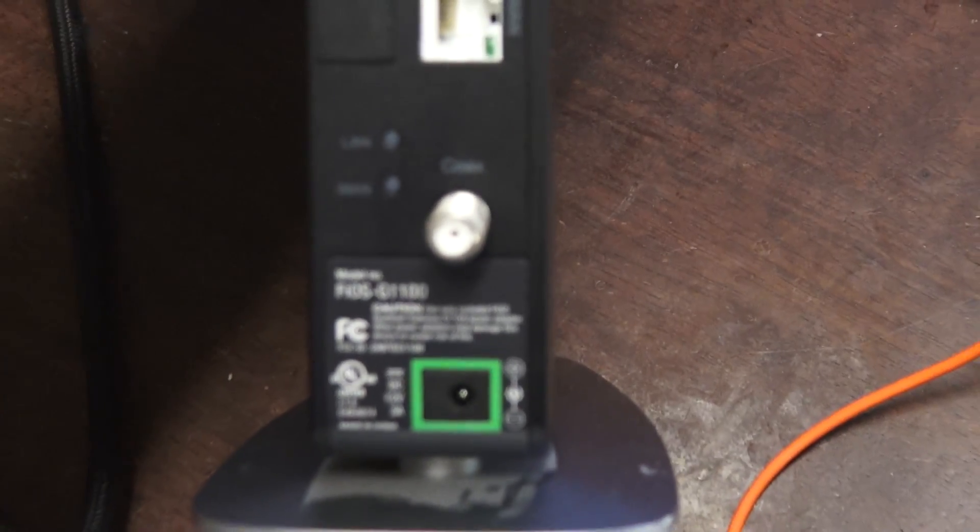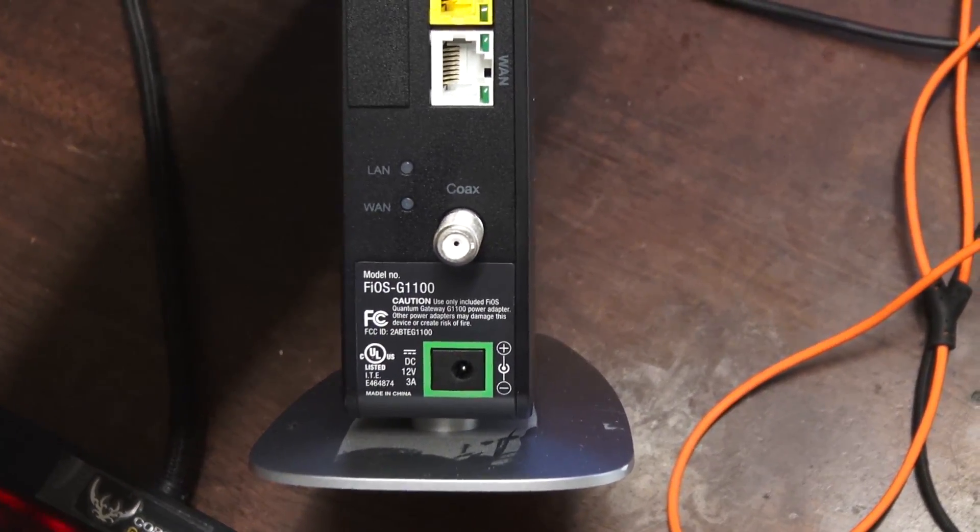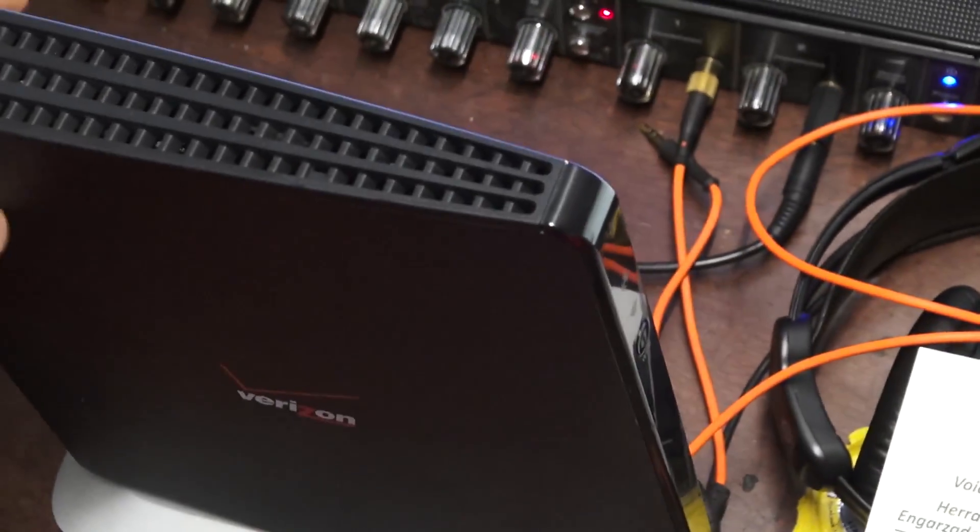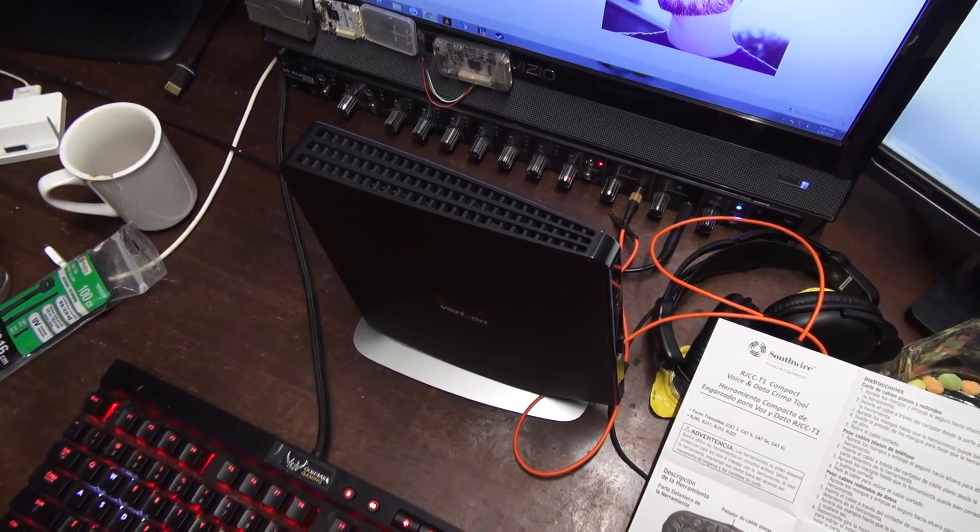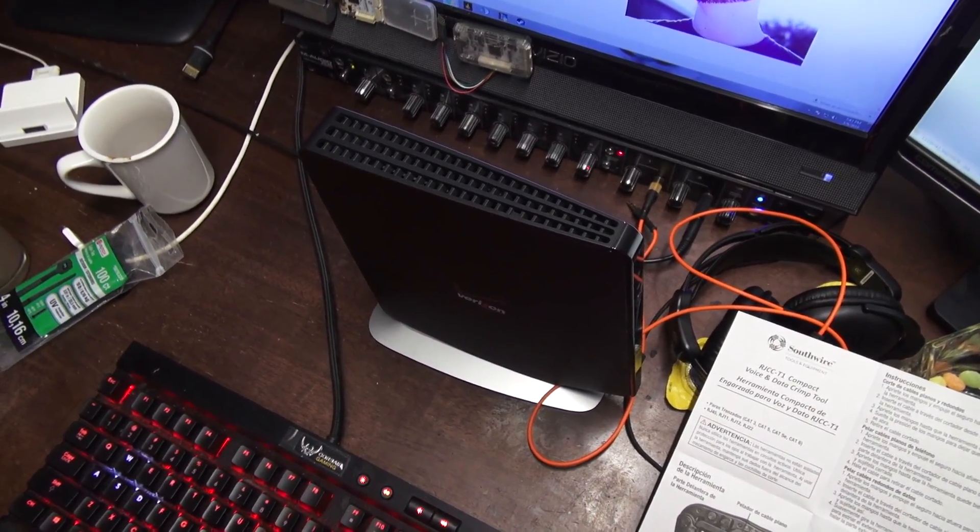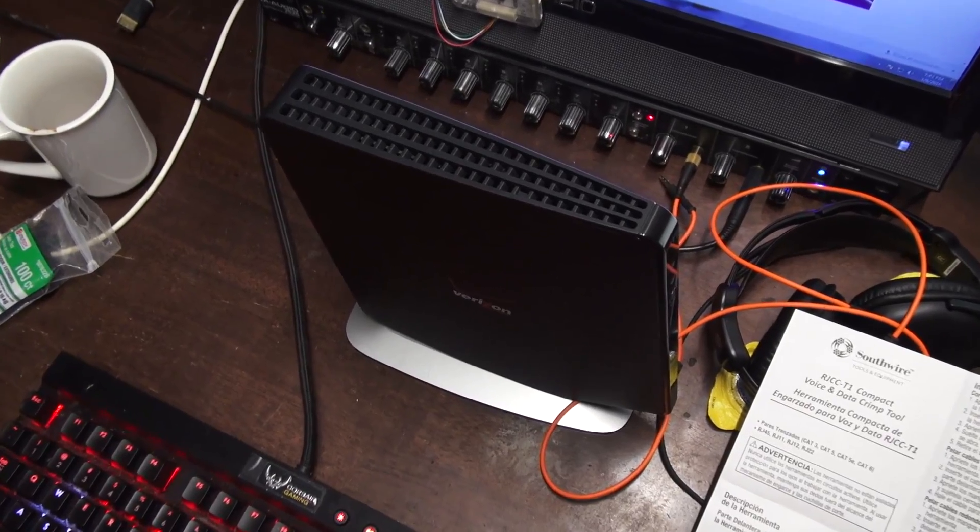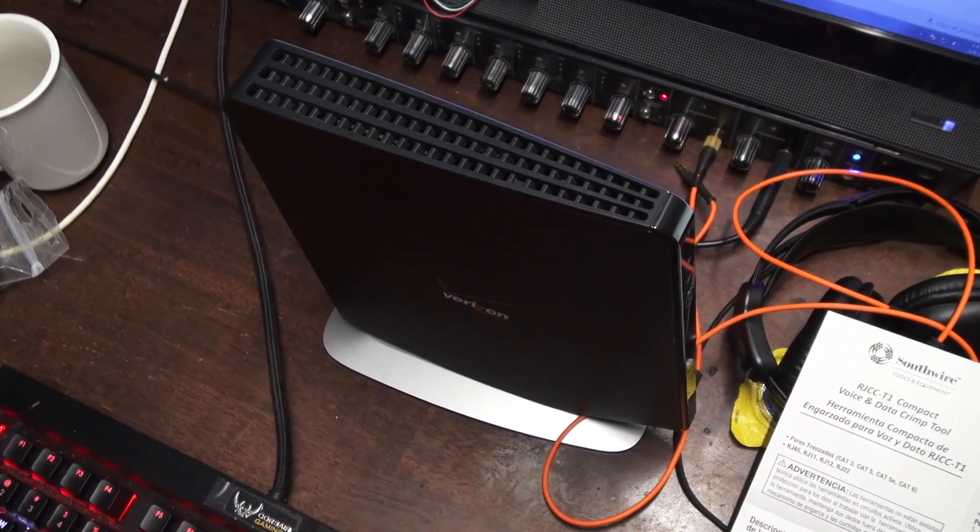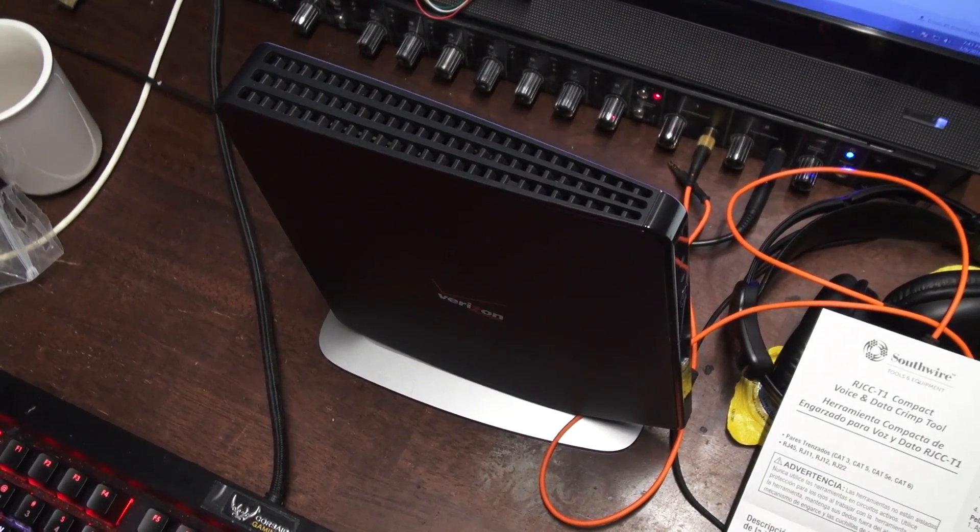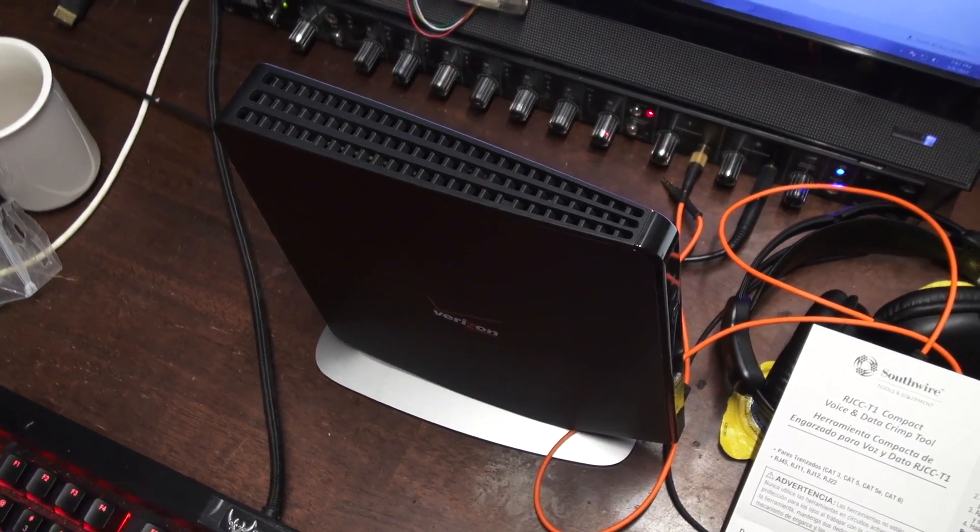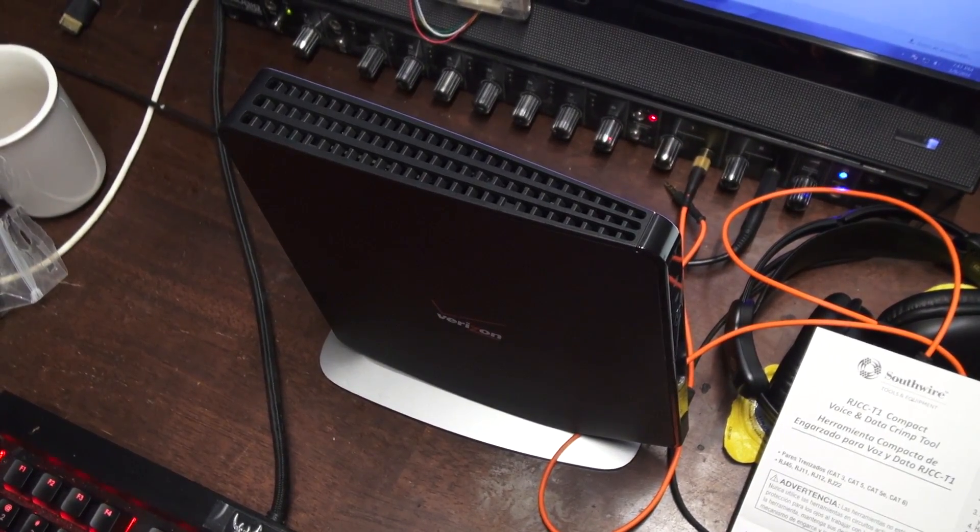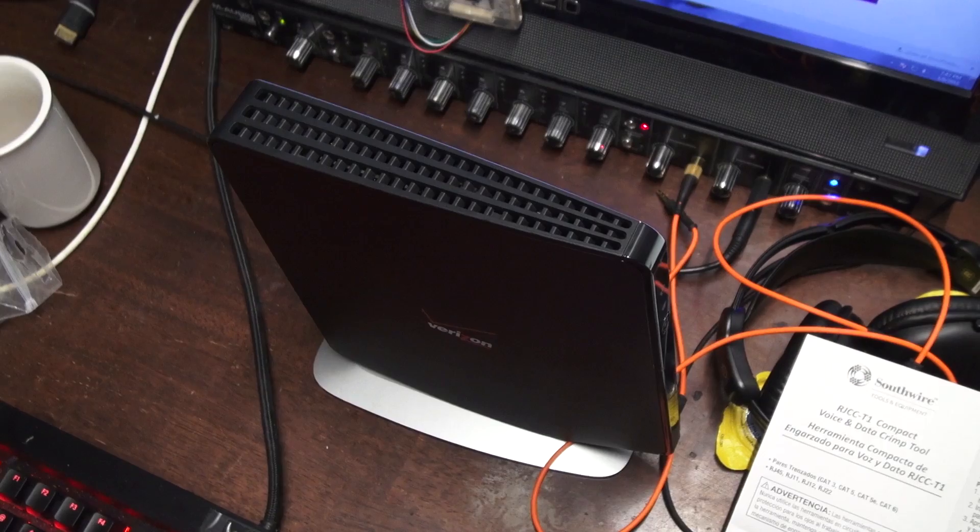This one here is the Fios G1100, and long story short, I was having a LAN party last week and all of a sudden the internet just cut out. I tried everything, I tried multiple power supplies on this, and it just fried. It was less than a year old.